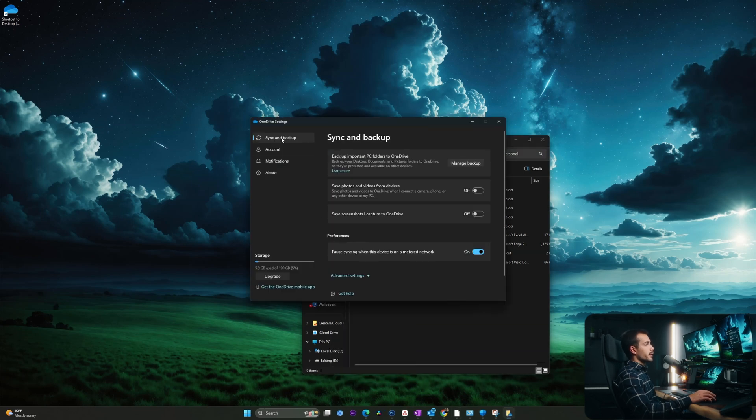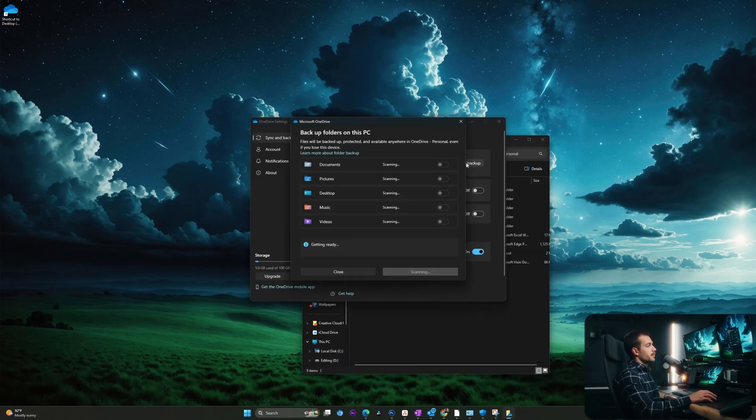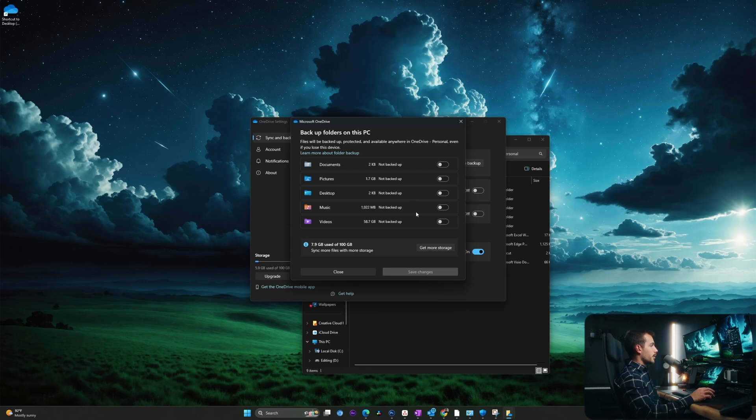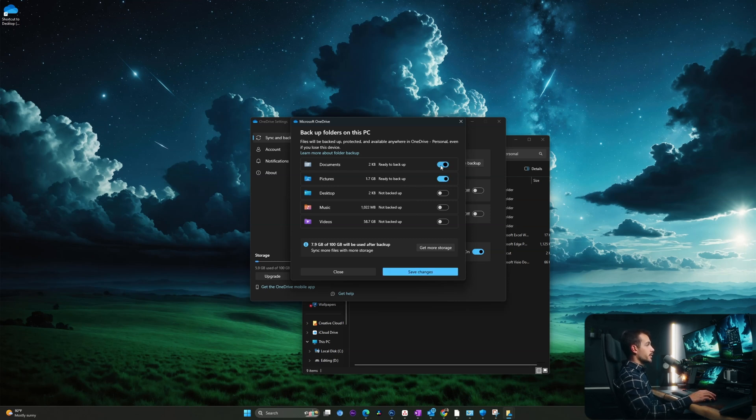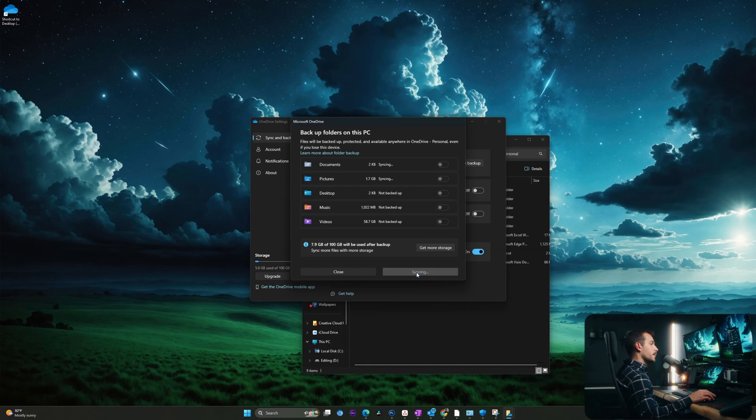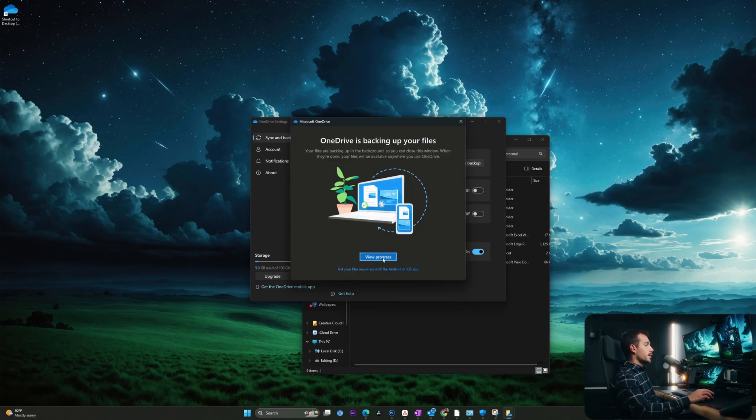Here we'll click sync and backup. And then I'll click manage backup. Here I can select all the documents that I want to be backed up on a regular and consistent basis. For me, I'm going to select pictures and documents and I'll click save. And we can view our progress here at any time.